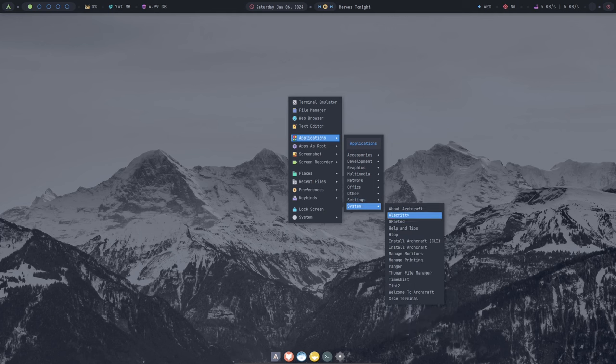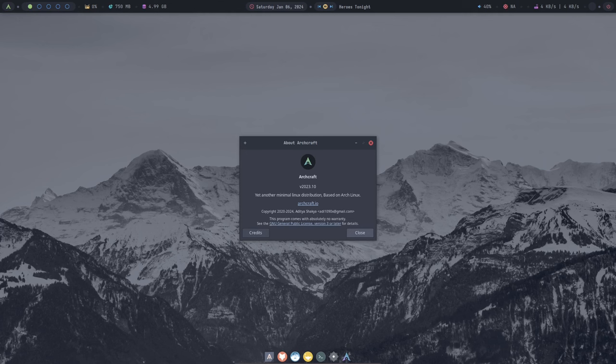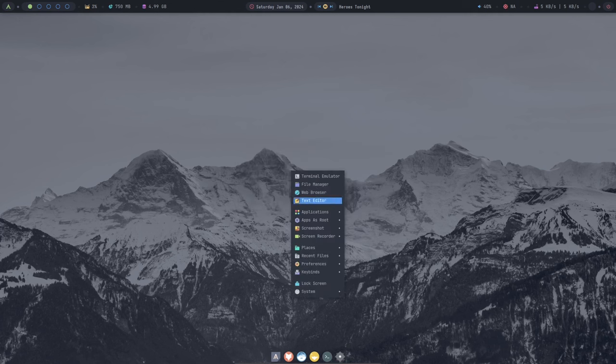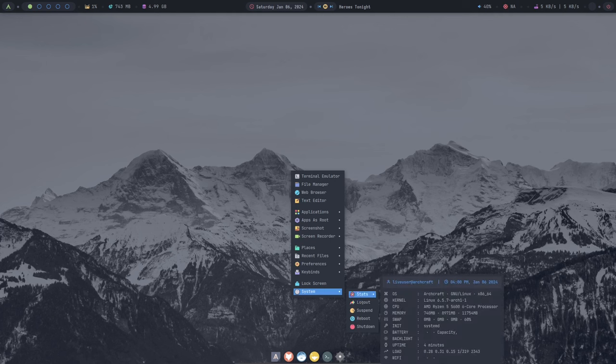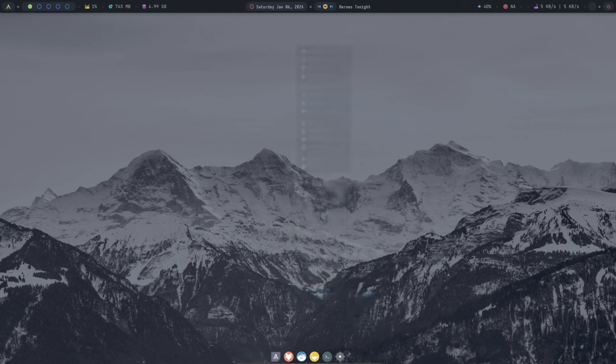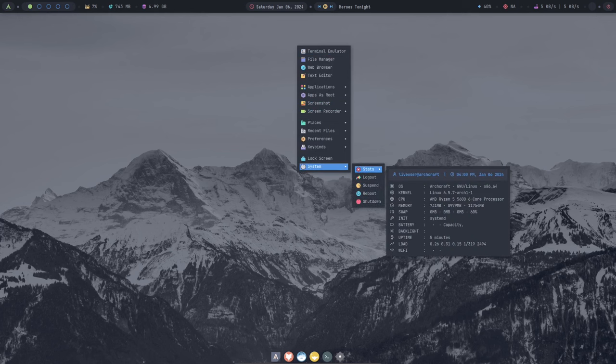Overall, Archcraft is a great option. It has a lot to offer, including a rolling release cycle, AUR support, and pre-installed window managers. With its extensive customization options, it's easy to personalize your experience to match your needs and preferences. It's a well-designed and user-friendly distribution that is perfect for anyone looking for a lightweight and customizable Linux experience.